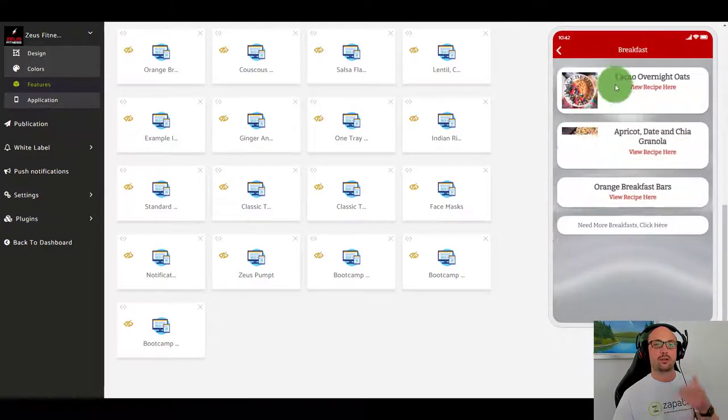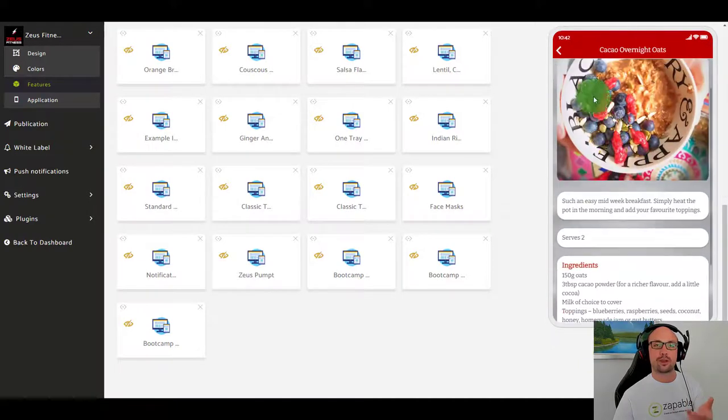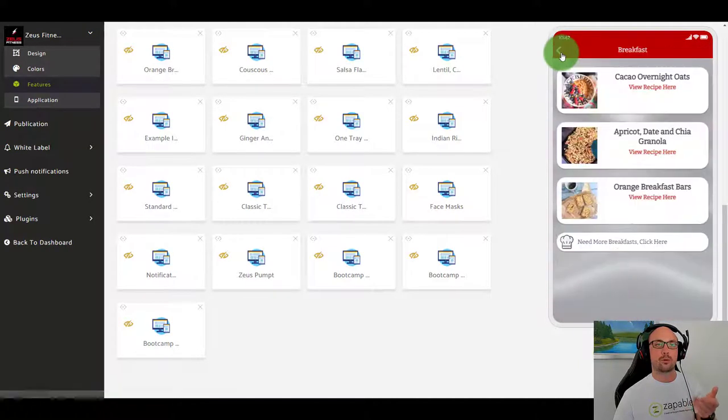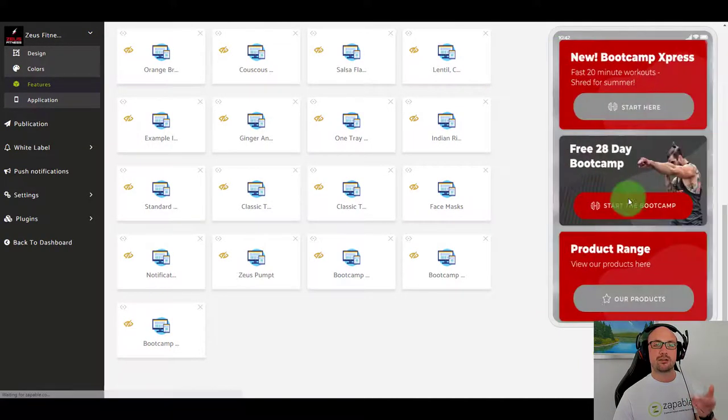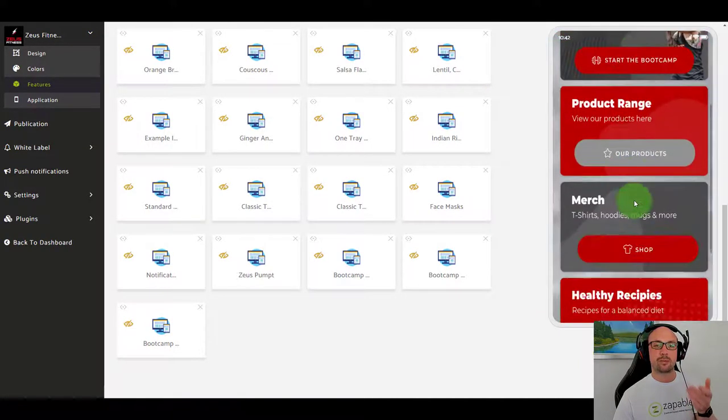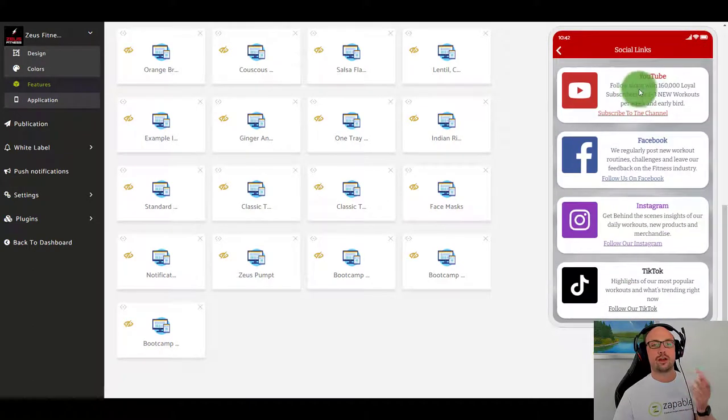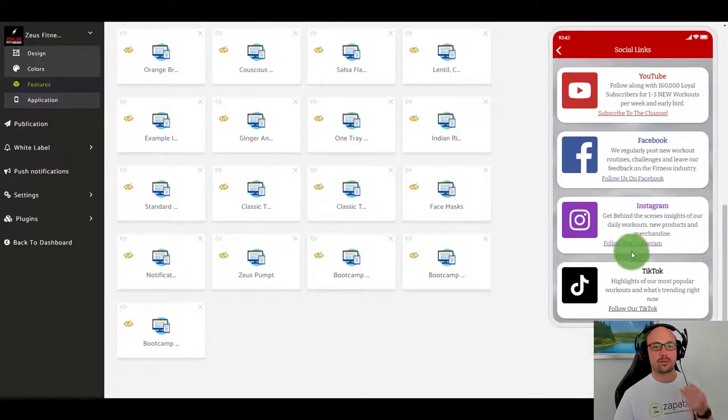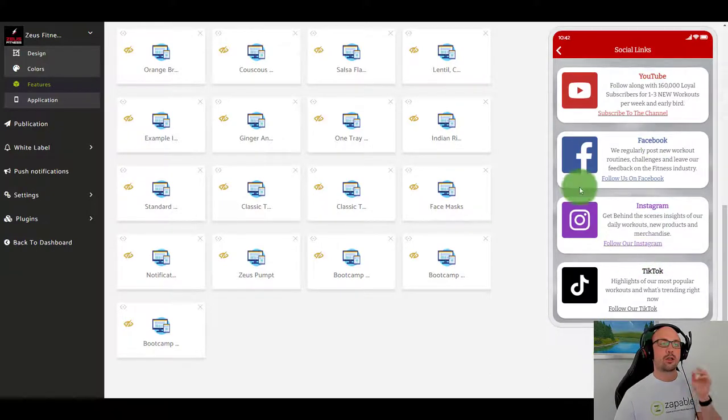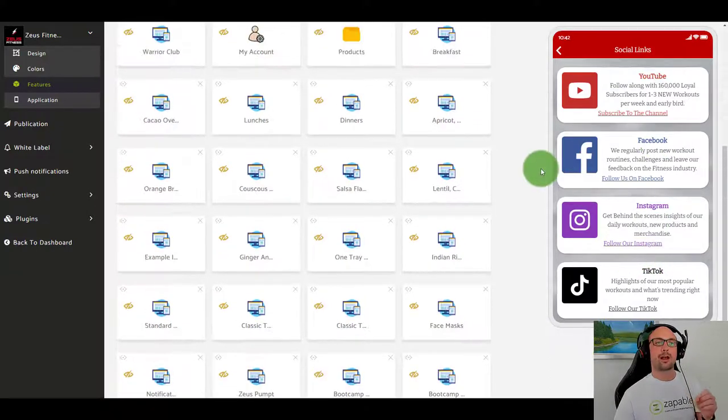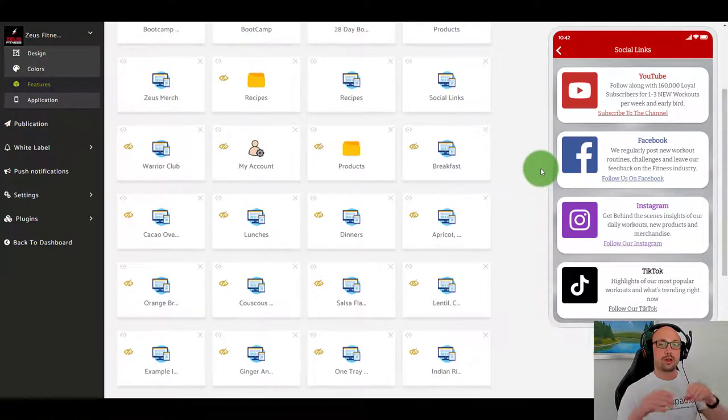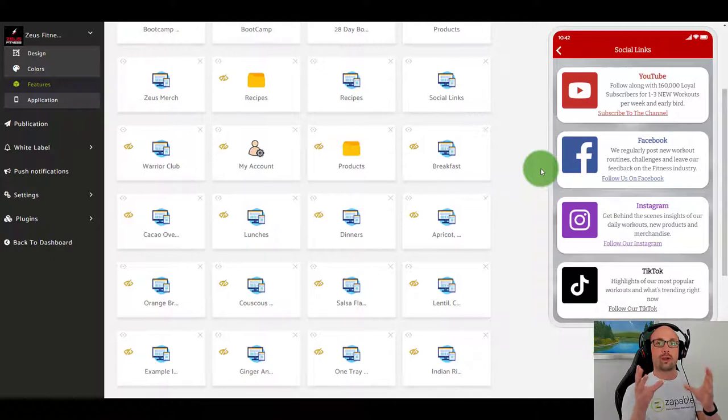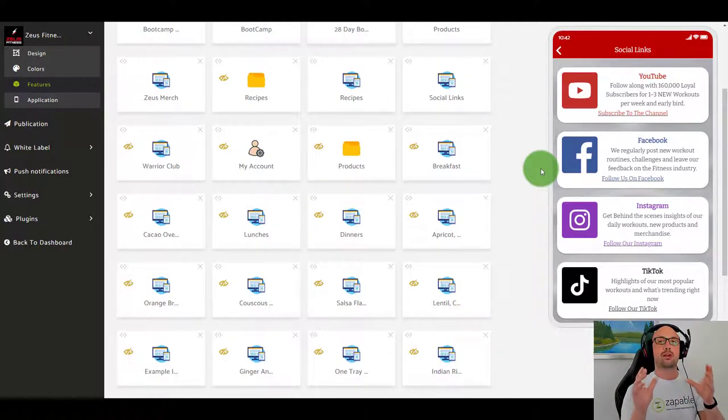They've also added things such as healthy recipes, so you can view the different recipes that people want to make, just the general things that people within the fitness niche are interested in. And then you have social which is the YouTube, the Facebook, the Instagram, the TikTok.